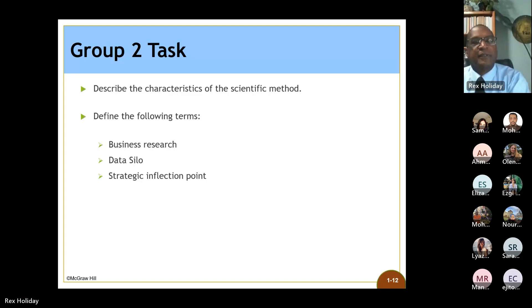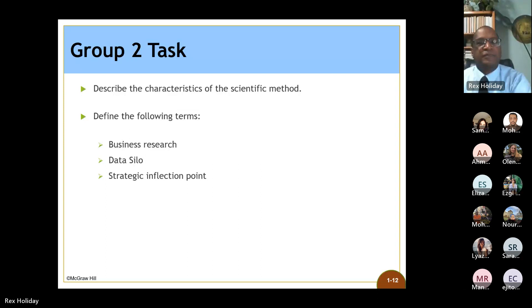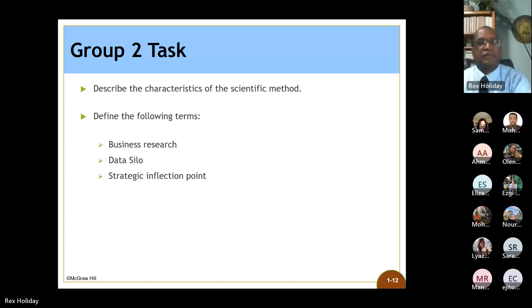Mr. Yusuf agrees with Samia: business research has specific steps — first identify the gap, problem, or issue; then collect data; analyze it; identify trends or relationships between main factors; take the decision; then observe and monitor performance with continuous improvement of the process you just implemented.